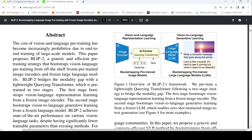They bootstrap vision-language representation learning from a frozen image encoder. The second stage bootstraps vision-to-language generative learning from a frozen large language model. In this way, they are able to create zero-shot instructed image-to-text generation.